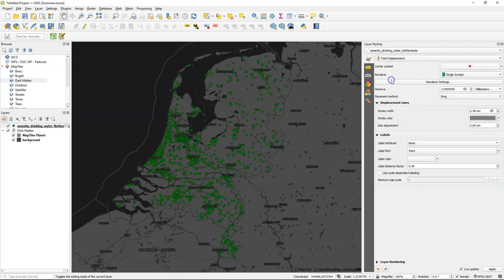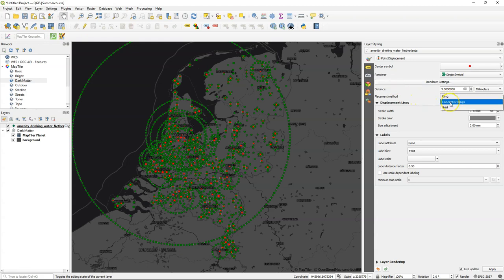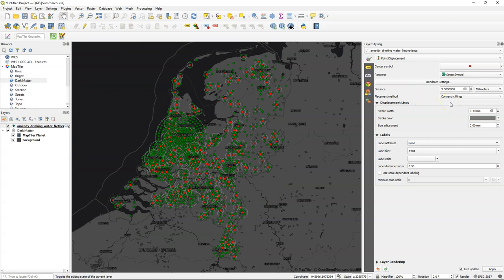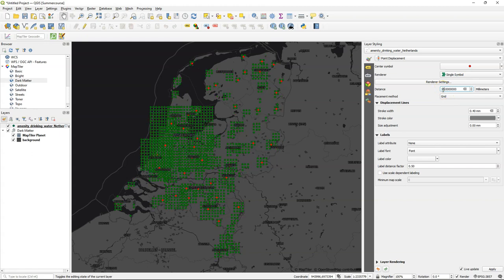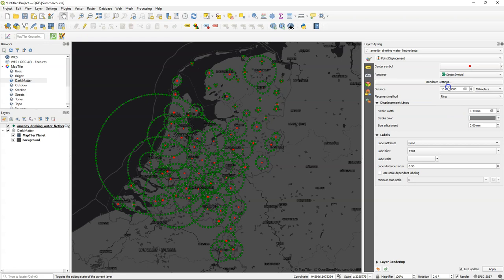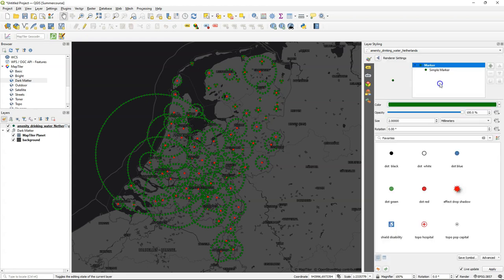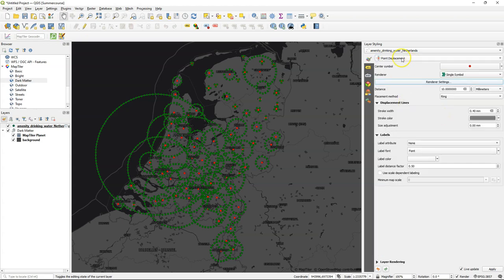So let's change it to the point displacement renderer. This displaces points that are overlapping and within a certain distance that you specify and you can choose if you want then the points in concentric rings around it or in a grid and you can play with the distance values. I change it to 10 and then back to ring, then you see how it visualizes the points. That's also not really what we want so let's try another renderer.